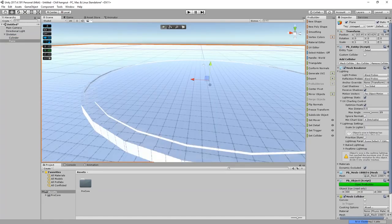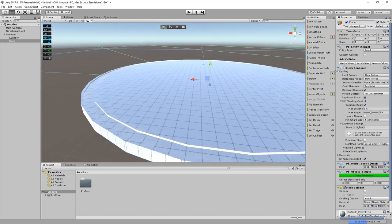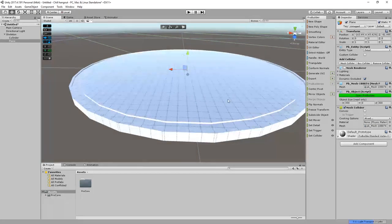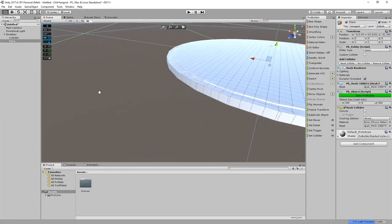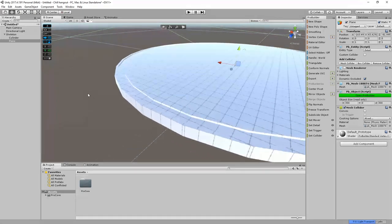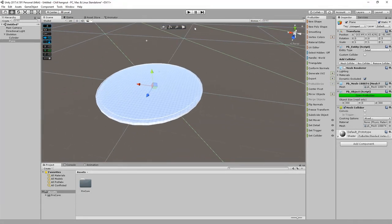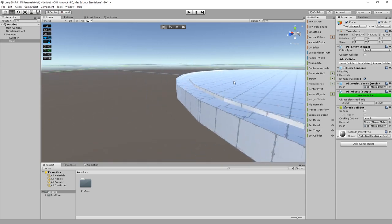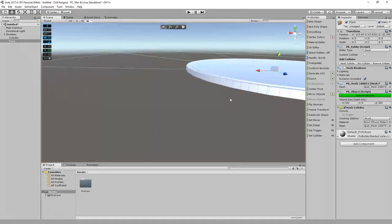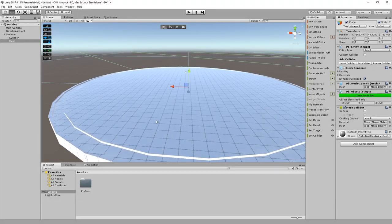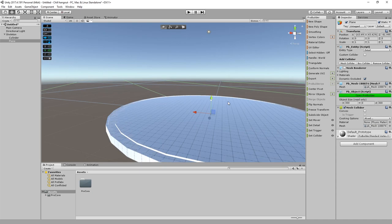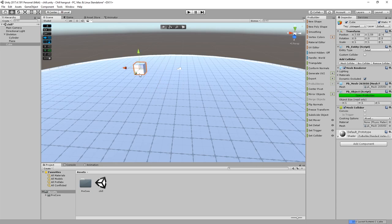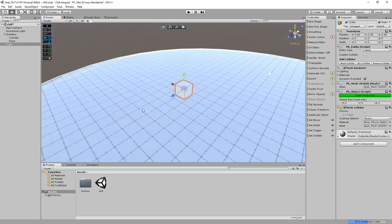I'm gonna take this plane and turn the renderer off. With every ProBuilder object you make, it comes with a mesh collider. So even though I turned off the render for the plane, the collider is still there — that's this green line here. So if your avatar were to walk off the edge, it would still walk around on this invisible plane. That'll look nice once we put in a skybox. Now I'm gonna start working on the building.